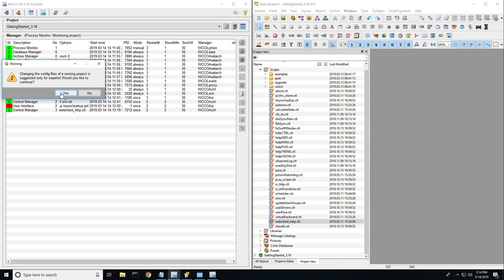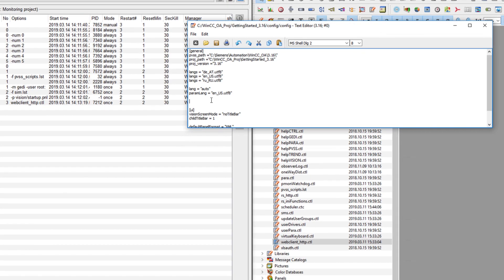Next, we want to modify our config file. We're going to make two entries: data equals your IP address in quotation marks, colon 4897, and then event — this is the event port — with your IP address colon 4998. These are the two ports that allow a client to connect to your system. Go ahead and save it — that's the only configuration you need to do.